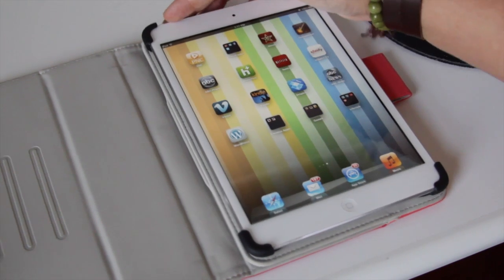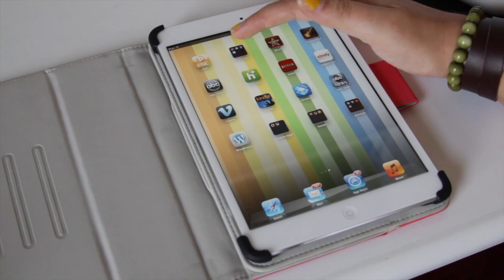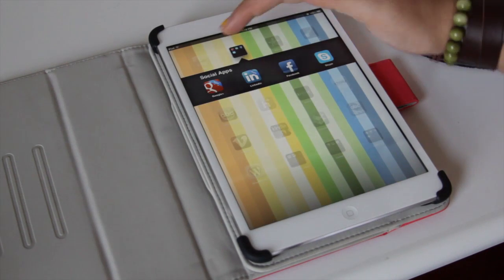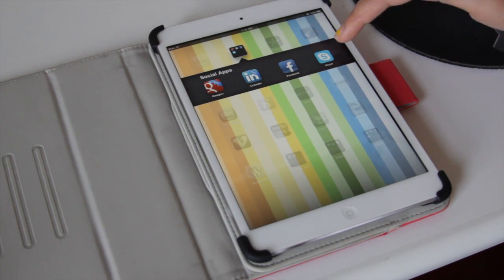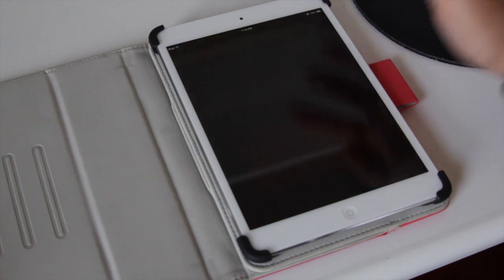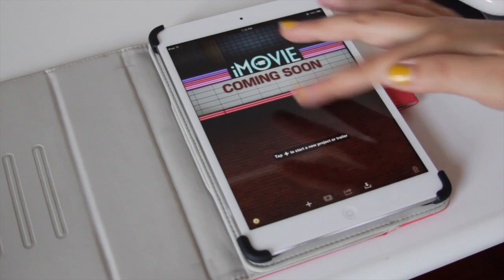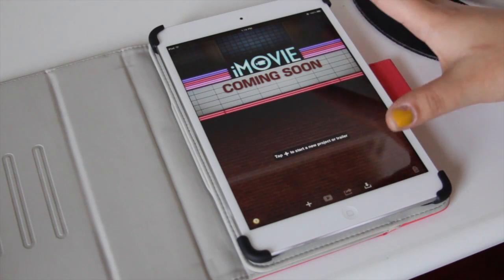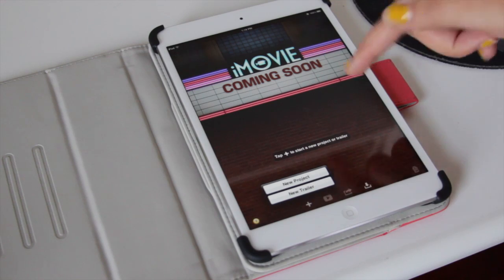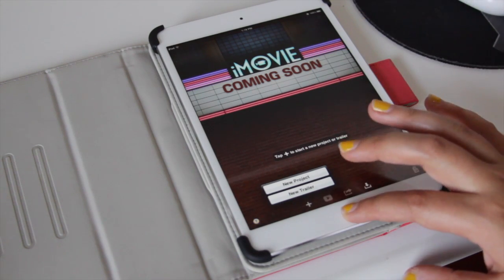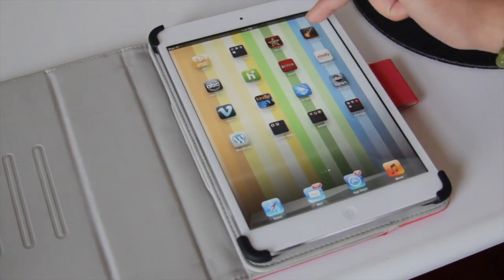We have Settings, Safari, Mail, App Store, and Music. Moving on, we have PNC, which is banking. Then we have a group called Social Apps with Google+, LinkedIn, Facebook, and Skype. Then there's iMovie — a paid application from Apple, I believe it's $1.99. I haven't made a project yet but I do plan on doing some vlogging. It's very intuitive; I've used it on my iPhone and it works very well, especially in landscape mode.